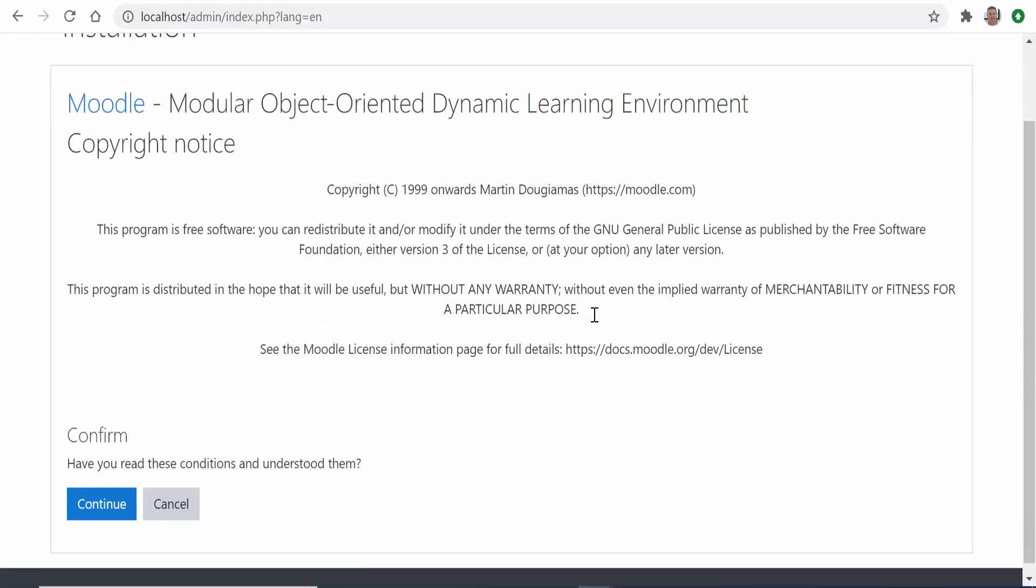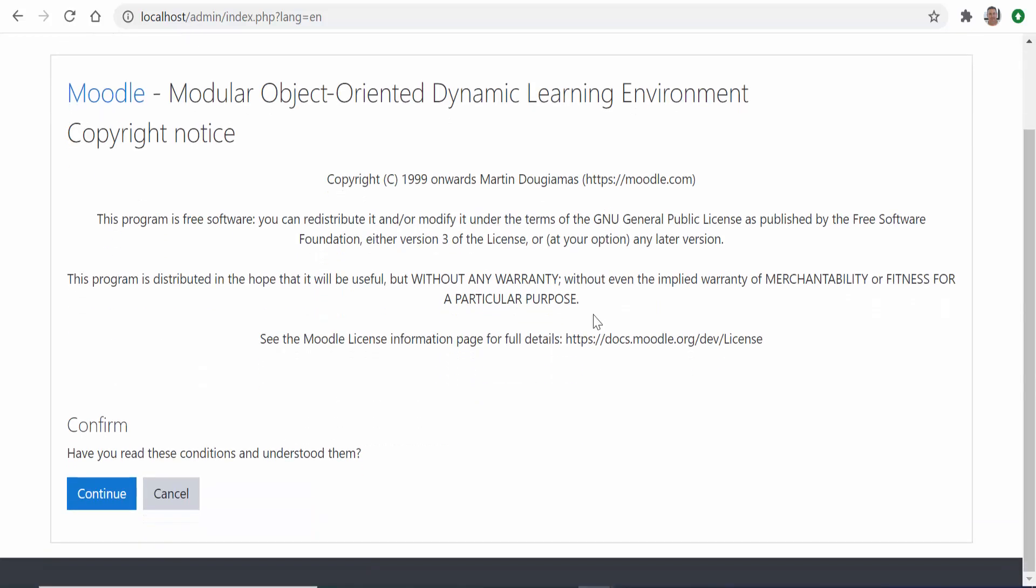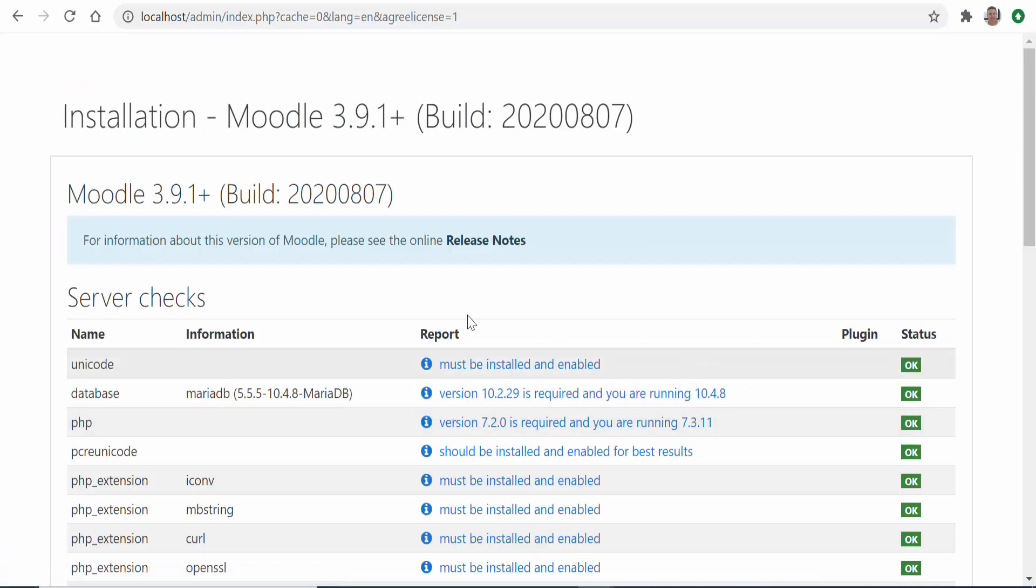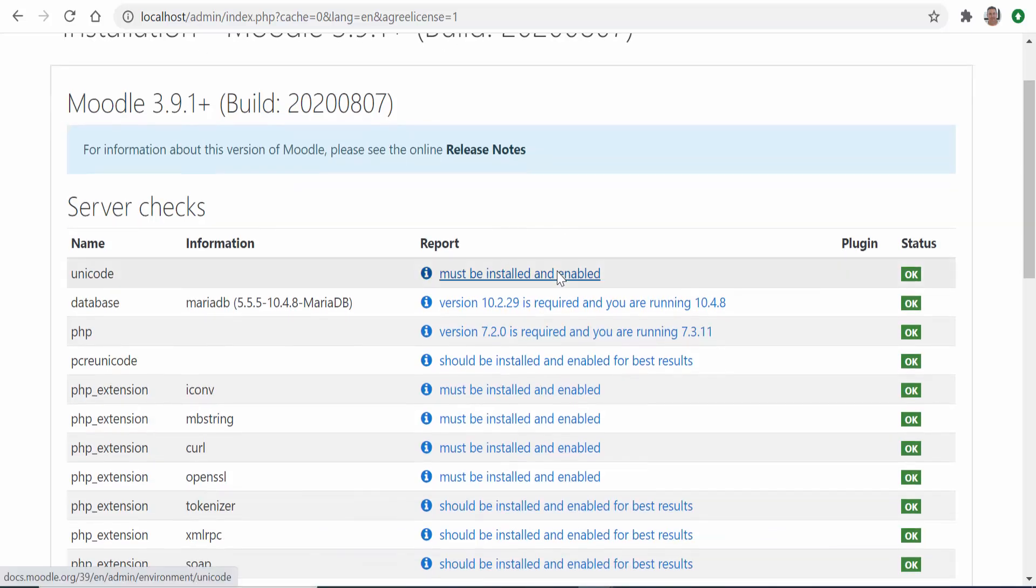Click continue to accept the copyright conditions and in the next page Moodle checks that the server meets all the requirements. There should be no problem here.